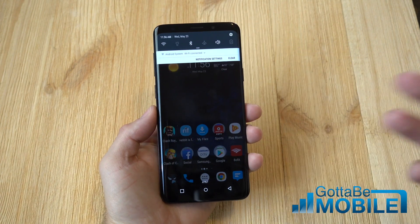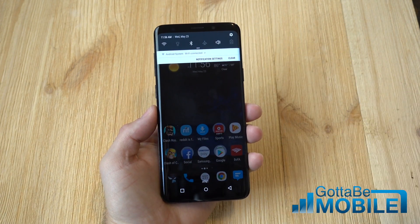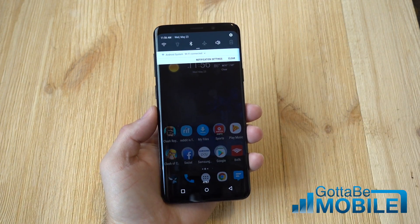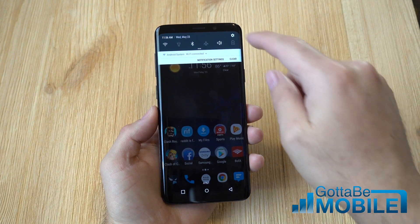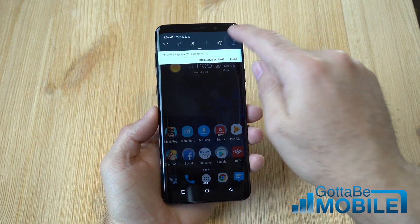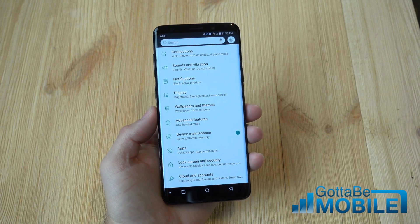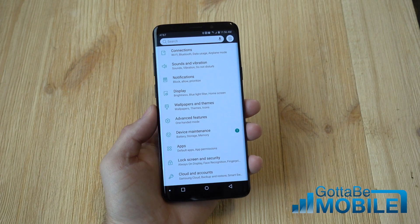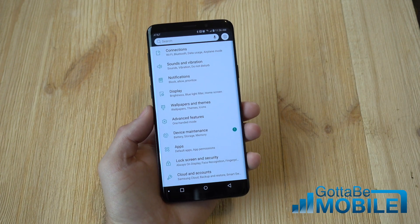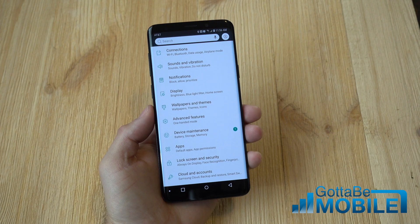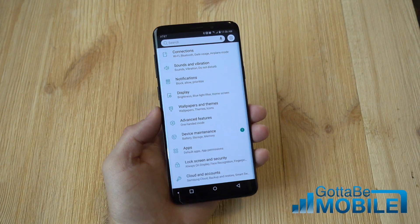These days most people have unlimited data, or a lot of carriers offer it, but it's not truly unlimited. They throttle it if you use too much, or a lot of people just have 5 or 10 gigabyte plans or shared family plans.